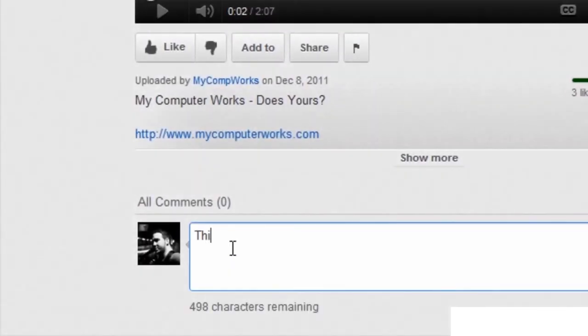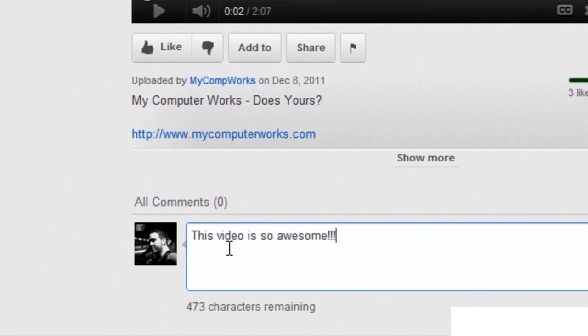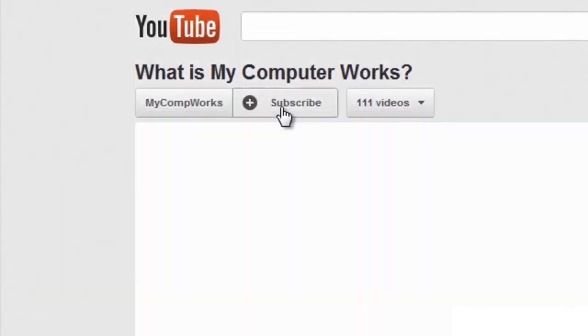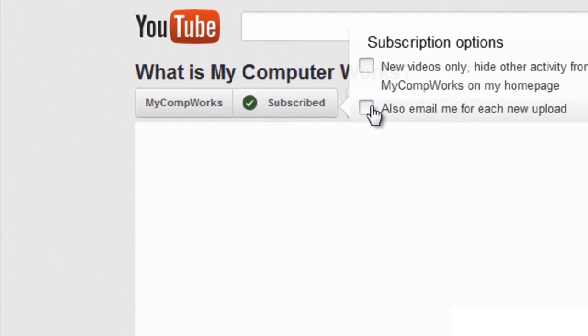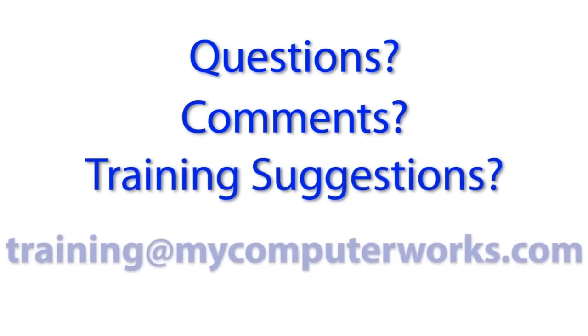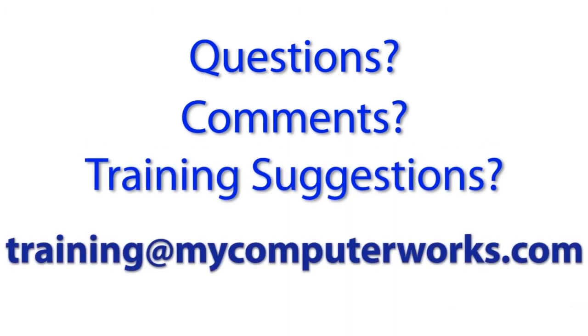Thanks for watching this video. Feel free to leave a comment, give it a thumbs up, and most importantly, subscribe to our channel if you haven't yet. If you have any questions about this particular video, or if you have any comments or training suggestions, just send me an email at training@mycomputerworks.com.